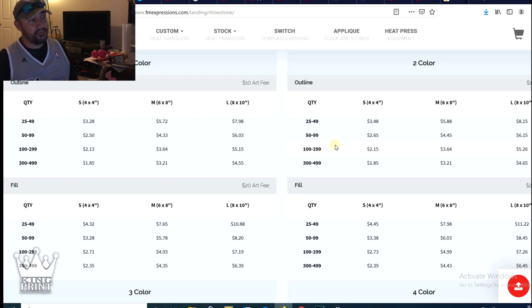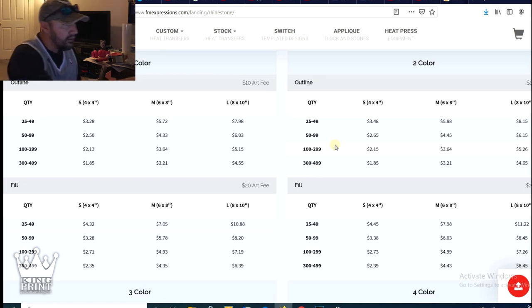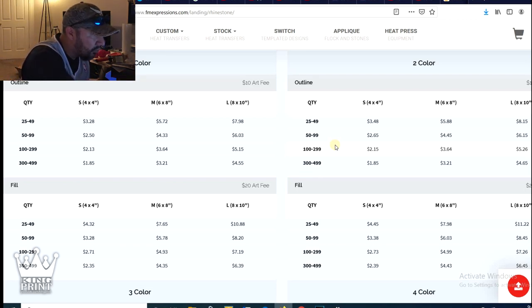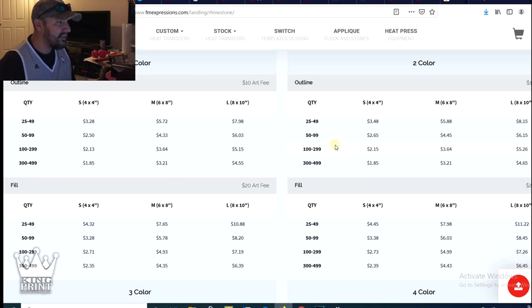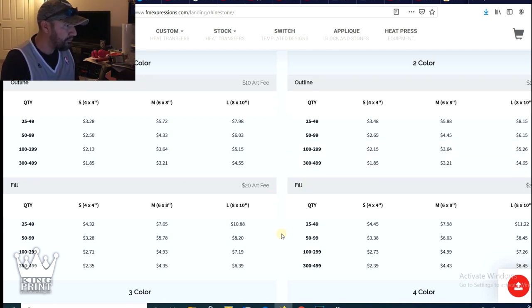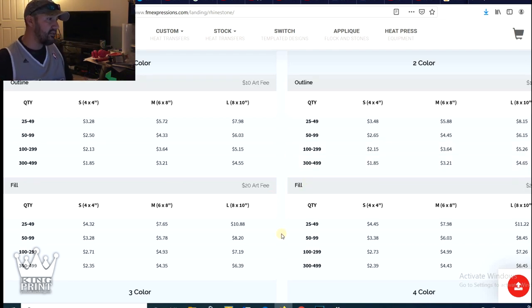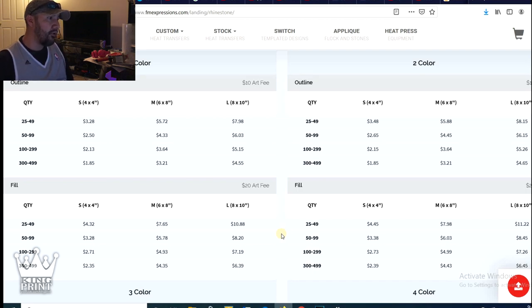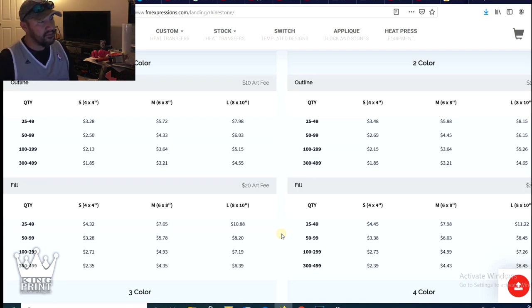If you think about it, because if you're going with a fill with a large, which is eight by 10, it's $10.88 per piece. So if you're going 50 or more, it's $8.20 per piece.